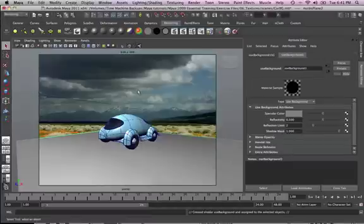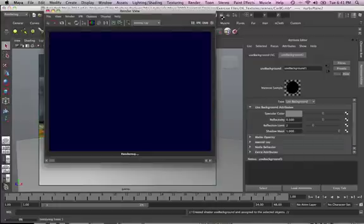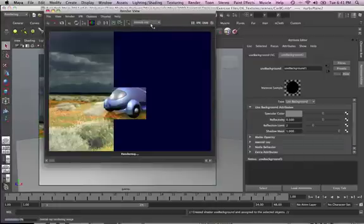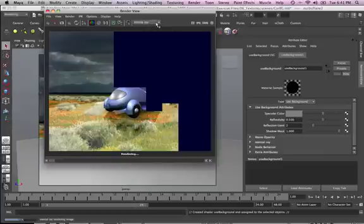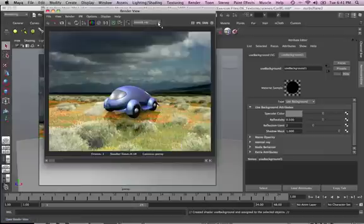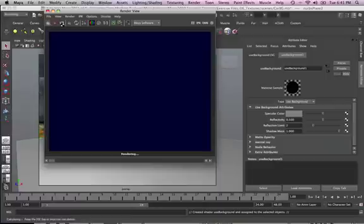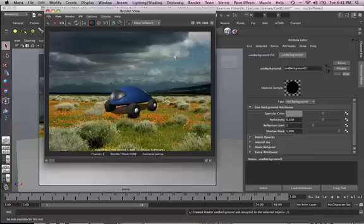It will use the background, as you can see. Sample materials Use Background. Now if we actually render it again, bear in mind that we're using Mental Ray Renderer, but it doesn't matter. You can use whatever renderer you've got. Let's try to use Maya Software Renderer and see how that works out.